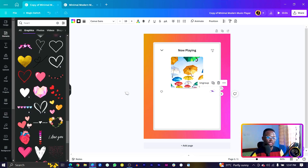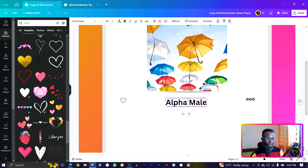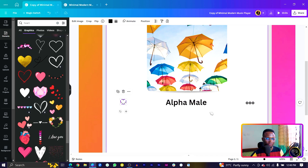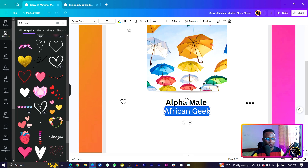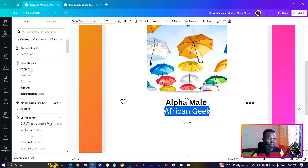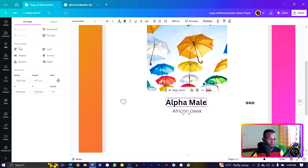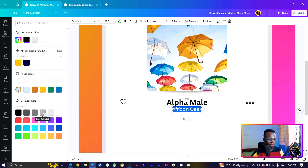The next thing is to add the title of the song and the artist name. Duplicate an existing text element, bring it in, and type the song title — I'll use 'Alpha Male'. Duplicate again for the artist name — I'll use 'African Geek'. Set it to Poppins Light, increase the size, and center it. Change the color to a light gray so it looks minimal and clean.